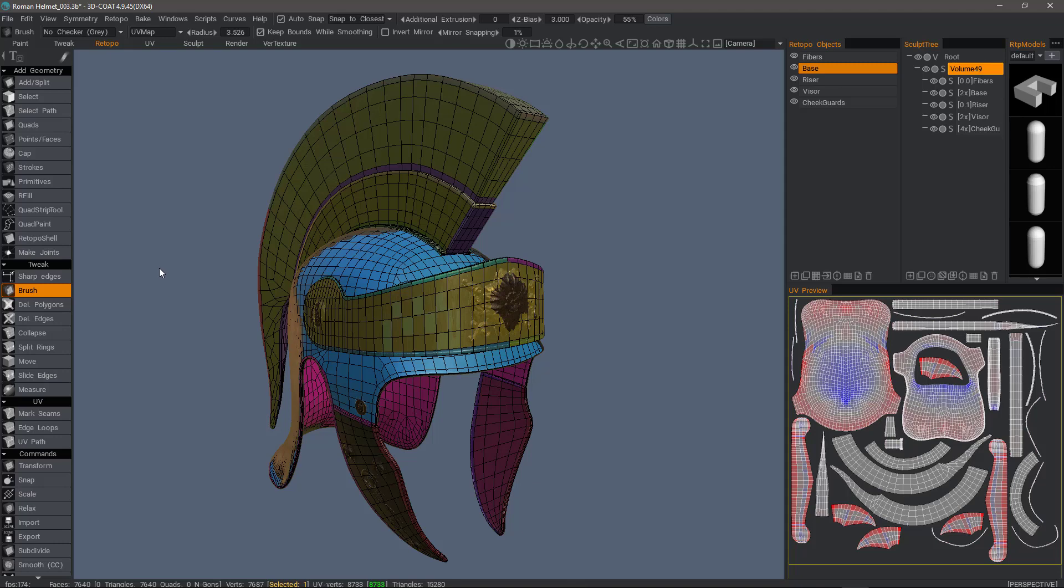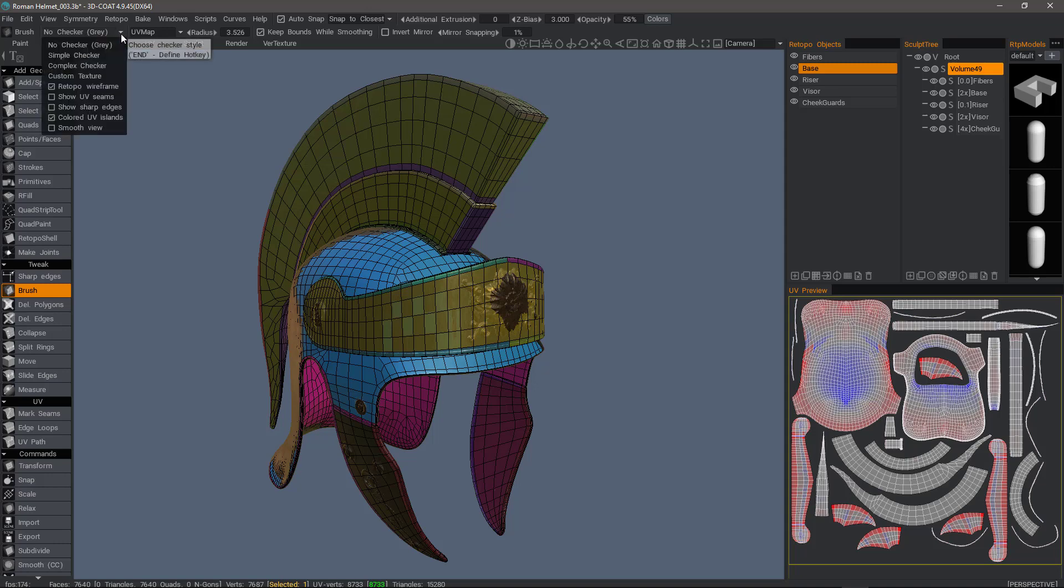One new feature addition to 3D Coat as of build 4.9.45 is in the Retopo workspace in the upper left-hand corner of the UI. You now have a drop list which allows a user to select different display options in the viewport.